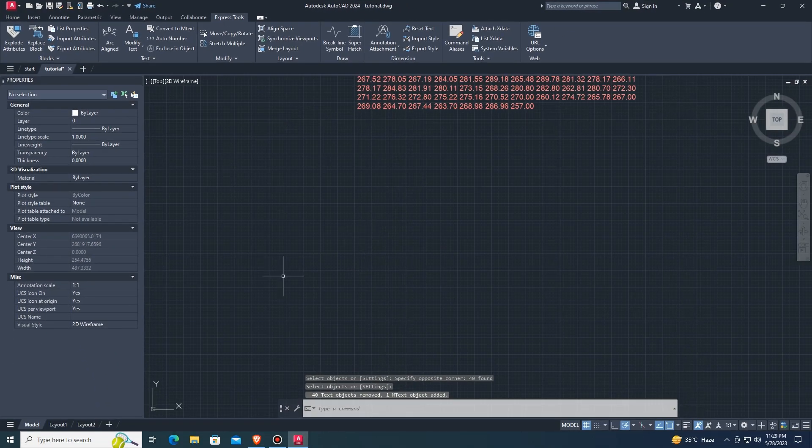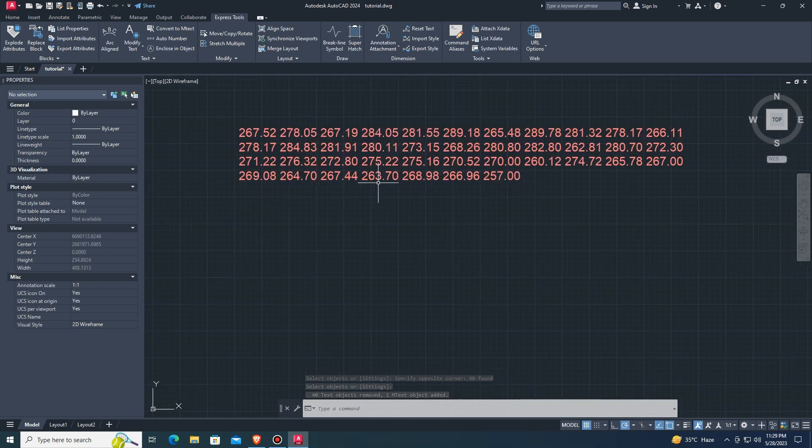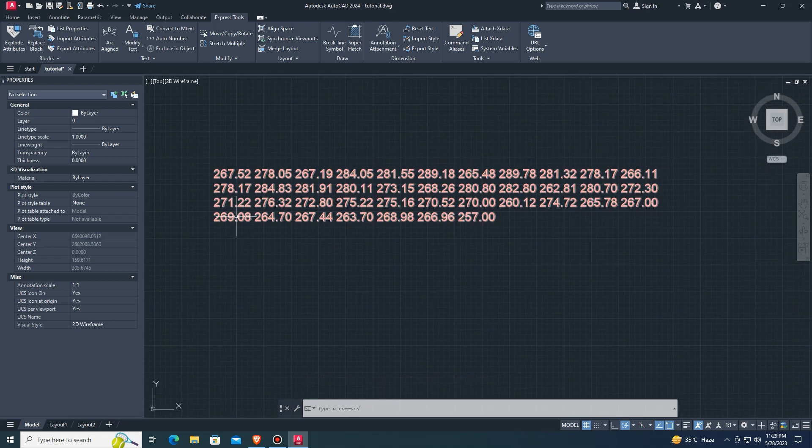These texts are all in a combined line, not separately or individually converted. How to fix it?